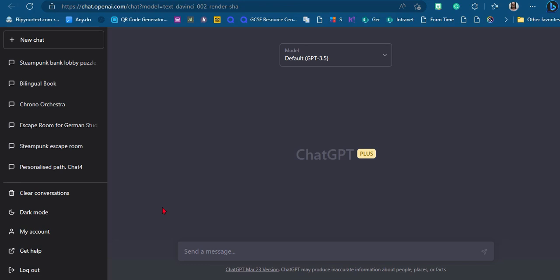ChatGPT can be very creative, which people probably don't expect of an AI text generator. It doesn't just look things up and regurgitate what it finds — it can really come up with relatively interesting ideas. They won't be completely new, but it will definitely help you come up with ideas you might not have thought of yourself. The great thing is you can always ask a follow-up question. So let's say we haven't got any idea yet on what to do for our escape room — we could just start by asking it that question.